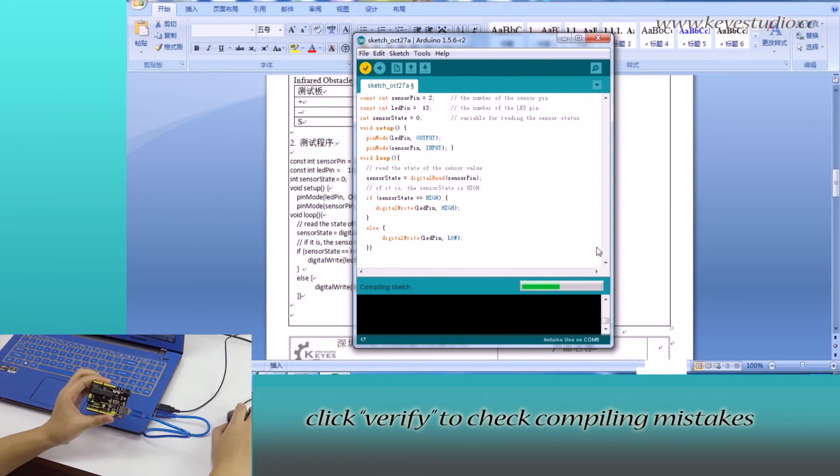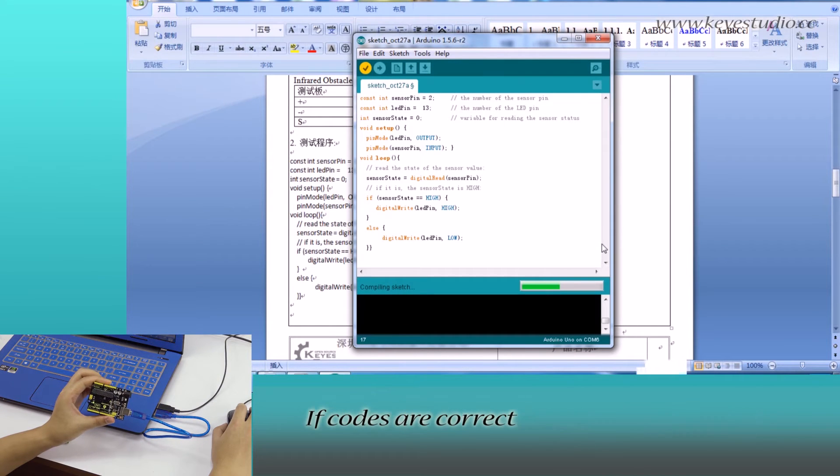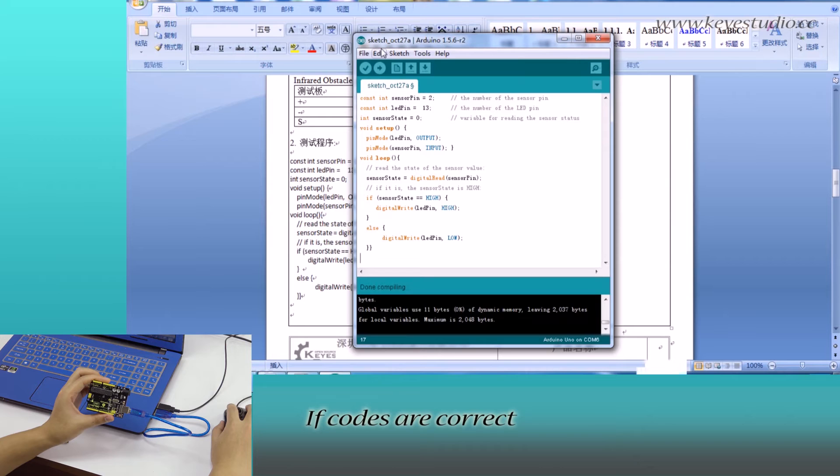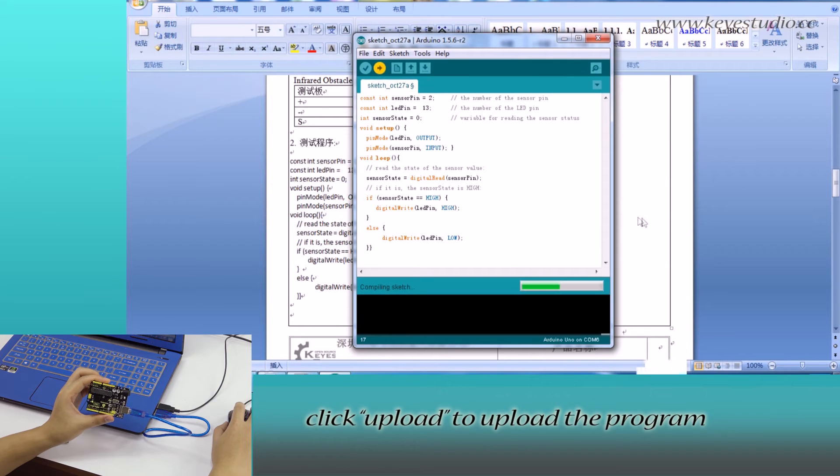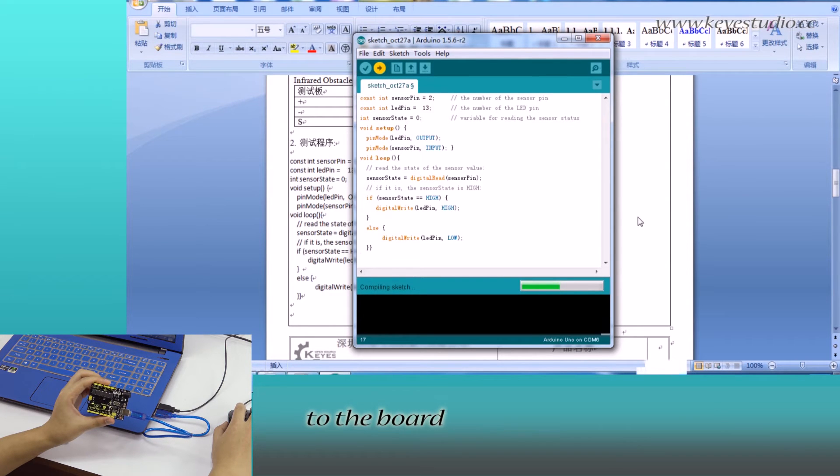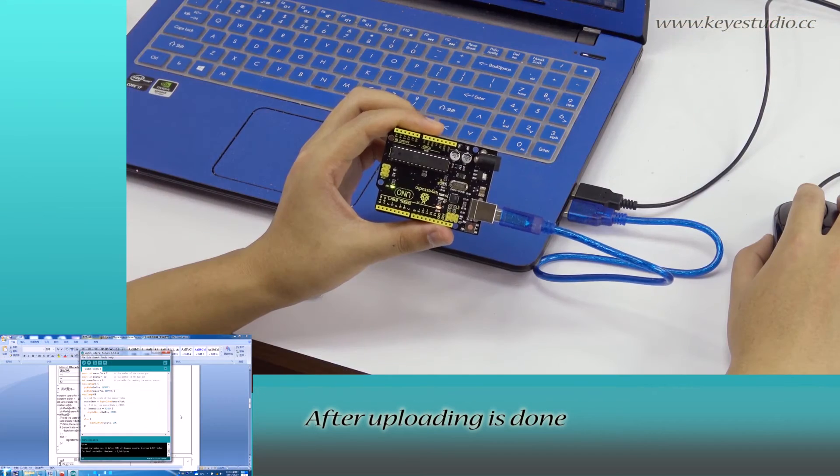Click verify to check compiling mistakes. If codes are correct, click upload to upload the program to the board. After uploading is done, let's do the wire connection.